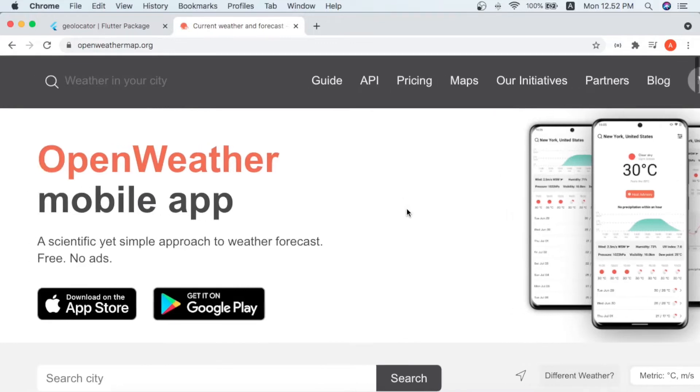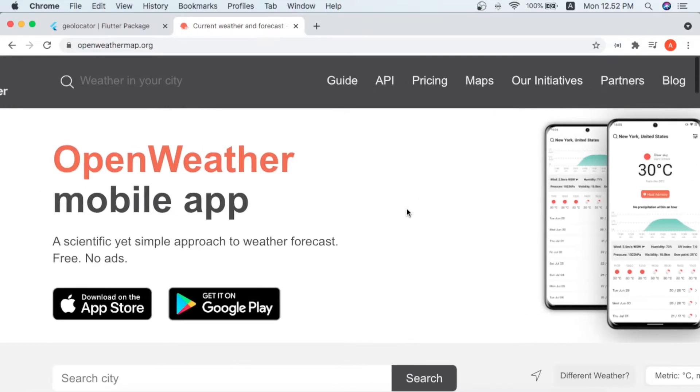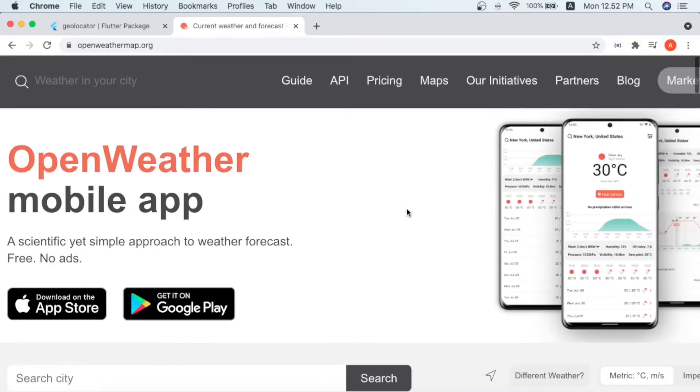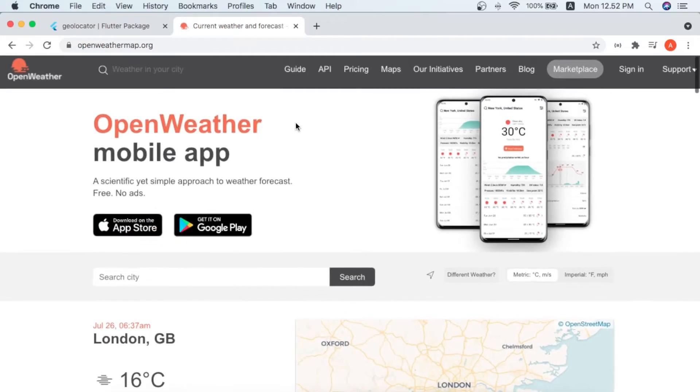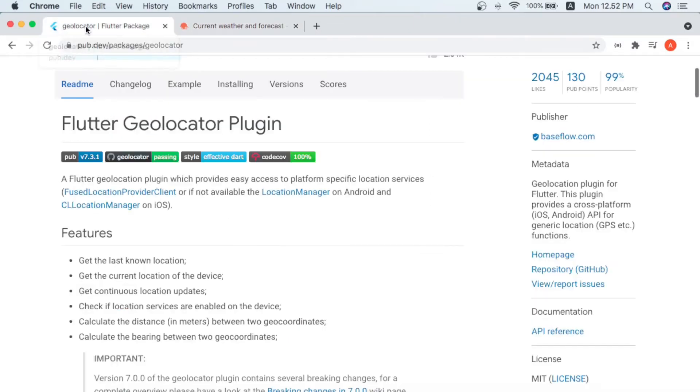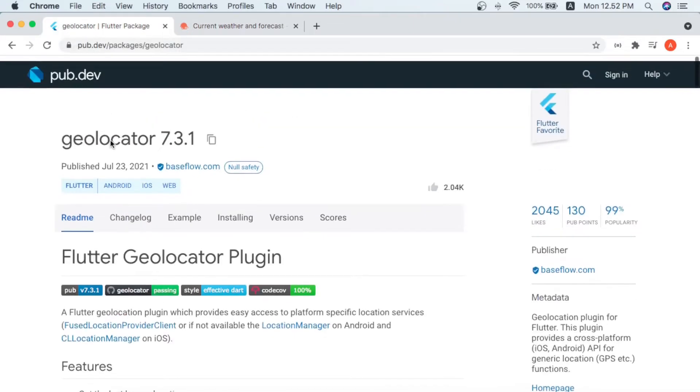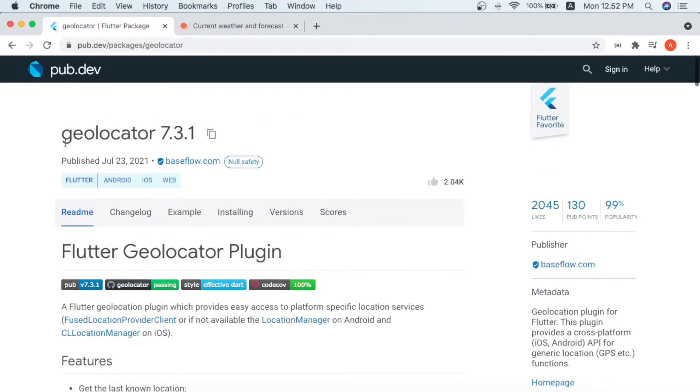We are also trying to get the current location of the device where the user is located. For that we are gonna use the geolocator package.